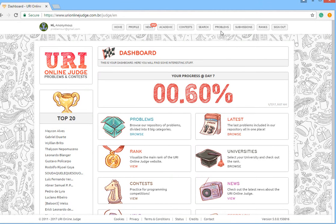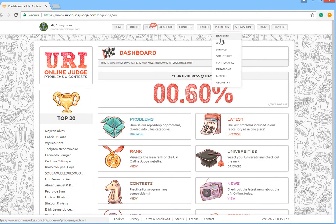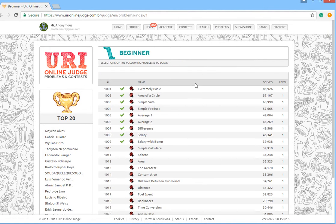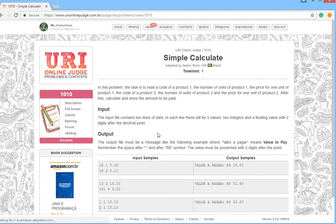What's going on everyone! Today we will go for another problem — 'Simple Calculate.' First, read the description. The task is to read a code of product 1, the number of units of product 1, the price for one unit of product 1, the code of product 2, the number of units of product 2, and the price for product 2. After that, calculate the amount to be paid.